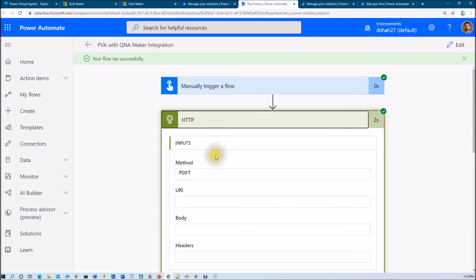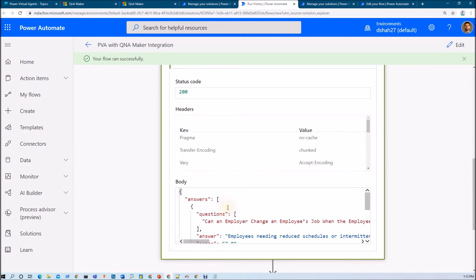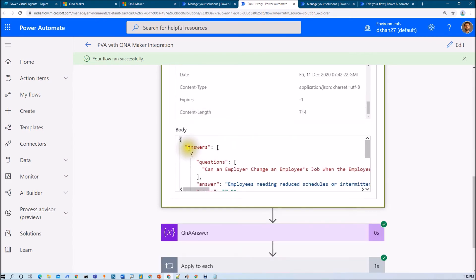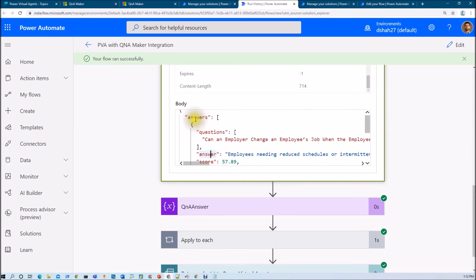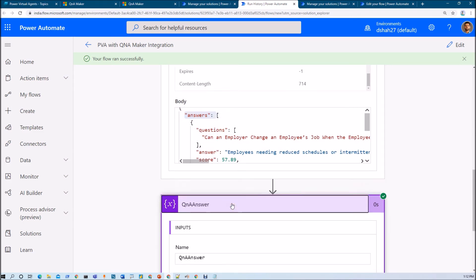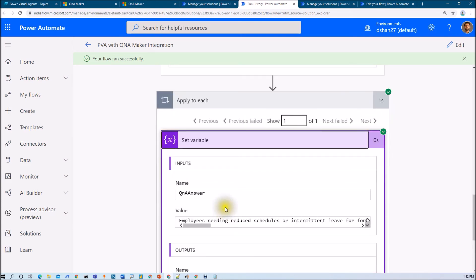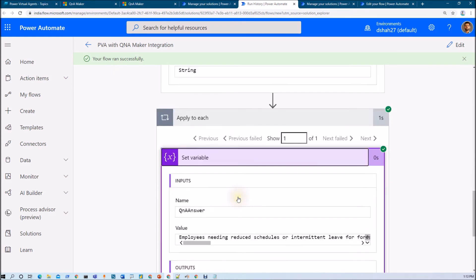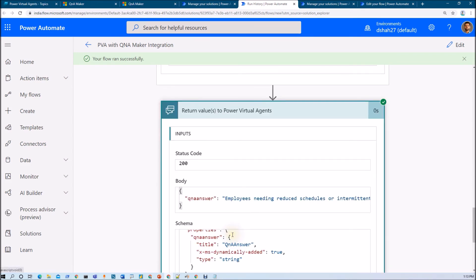It called our HTTP action with the question "How many leaves can I take?" and in response I get the answer. In the body, you can see that first I am getting "answers" and inside that I have the actual answer. So first we loop this entire thing — the Apply to Each loop is on answers — and from those answers we are getting the answer and returning that to our Power Virtual Agent. This is how we can integrate our Q&A Maker Knowledge Base with Power Virtual Agents using Power Automate.